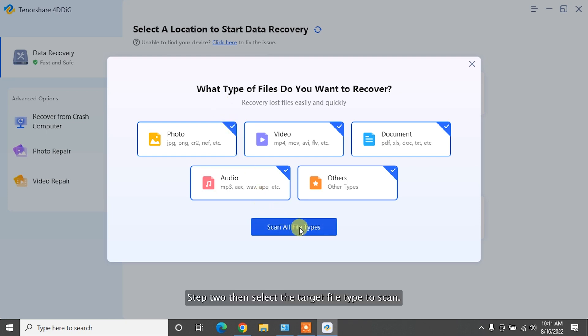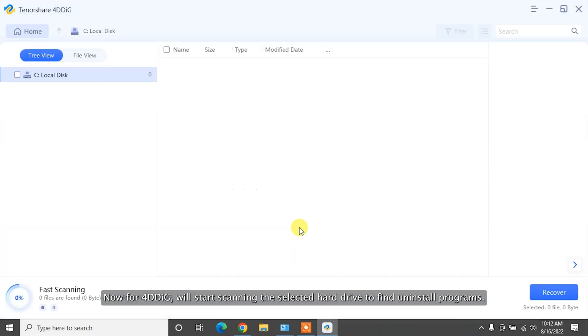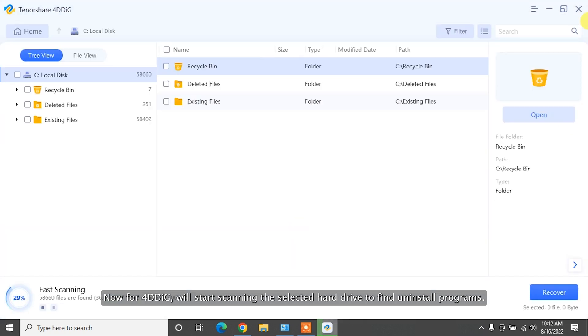Step 2. Then select the target file type to scan. Now, 4DDiG will start scanning the selected hard drive to find uninstalled programs.